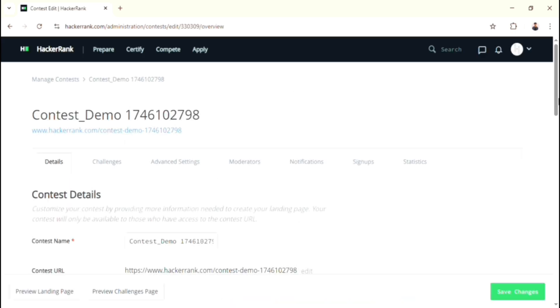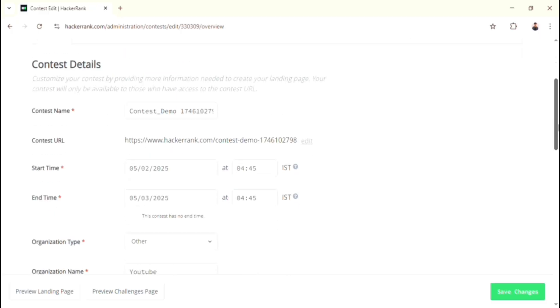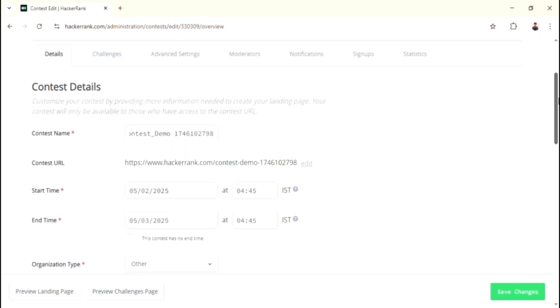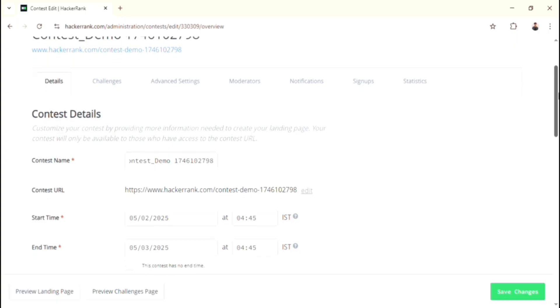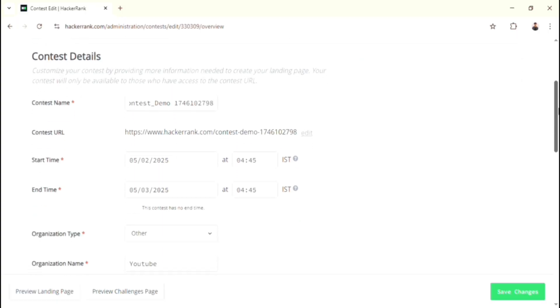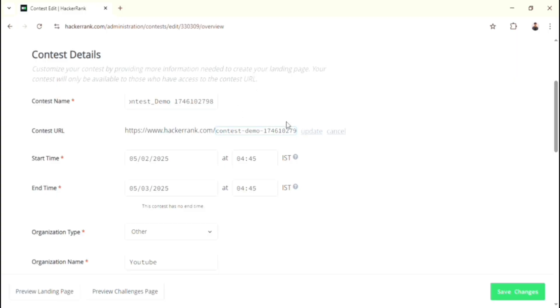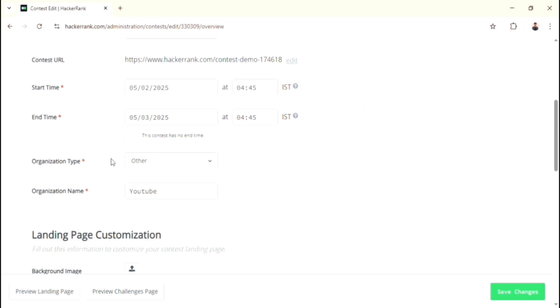Now we are at the next page. Here we have to ensure a bunch of settings for the contest. Once again, check all the information about contest, whether it is correct or not. Over here, you can see the URL that also you can modify based on your need. After the modification of URL, just click Update. Then the URL will be changed. Then check the starting and ending time of the contest, organization type and organization name.